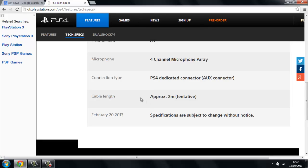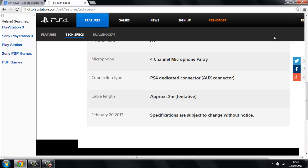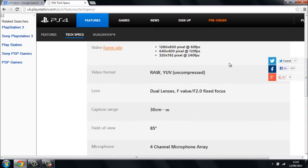The cable length is approximately two meters, and again it says specifications are subject to change without notice. So again we don't know if they're going to change that before the launch day, but I can't see that going to happen with how close we are now with the PS4 coming out.